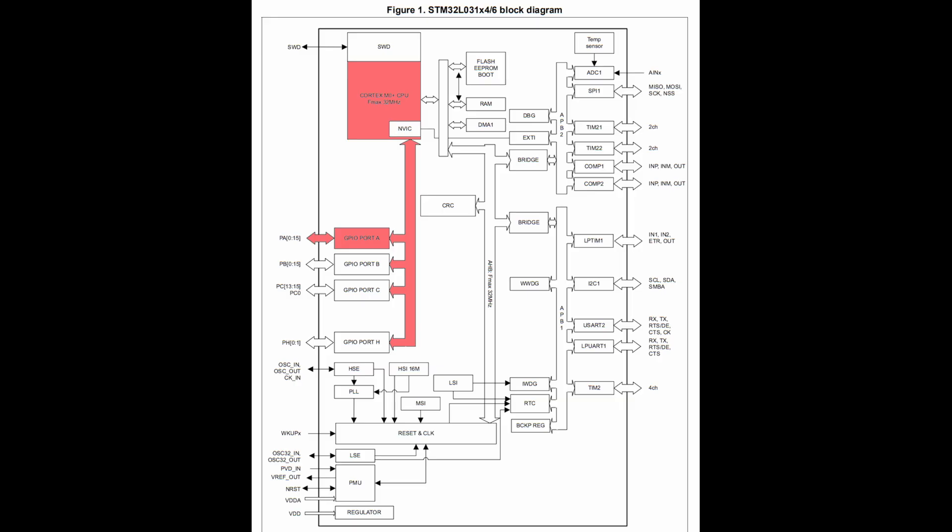But why even have peripherals you might ask? Can't you just read and write to the pins directly and handle signals like that? Well, yes you can. If you wanted to output a PWM signal, you could very well have the processor talk directly to the pin through a GPIO port and simply turn a pin on and off, adjusting the delay times to get whatever duty cycle you want.